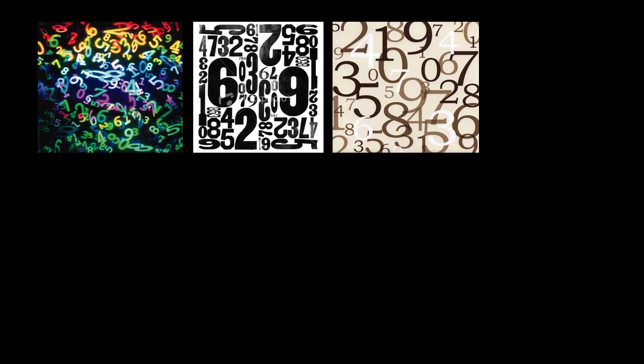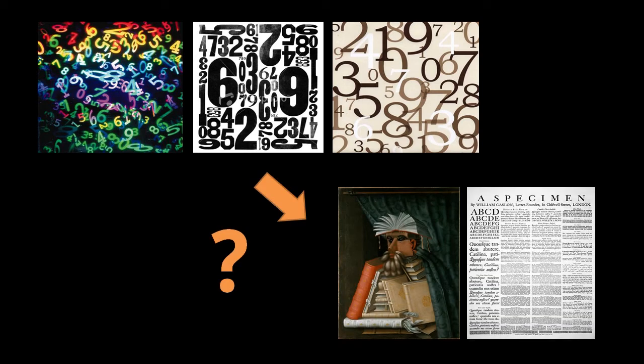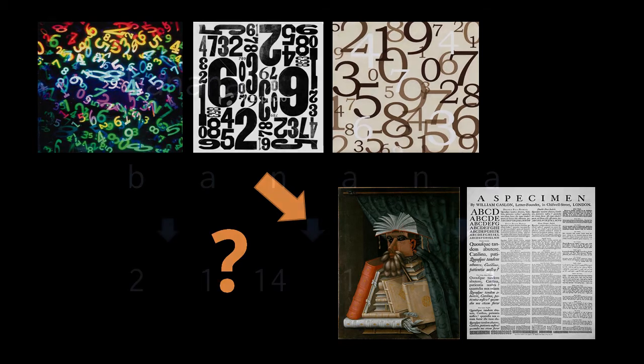In a previous unit, we explained how to represent numbers as bits. The next question is how do we represent text as bits? Well, the answer, in short, is that we can represent text as numbers.